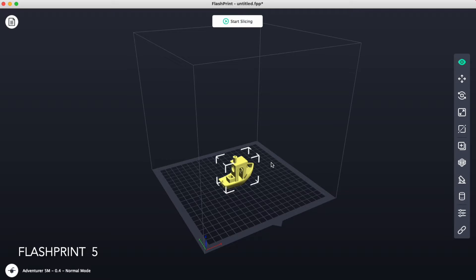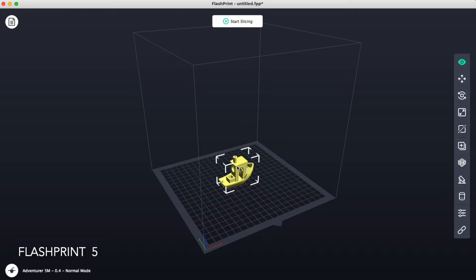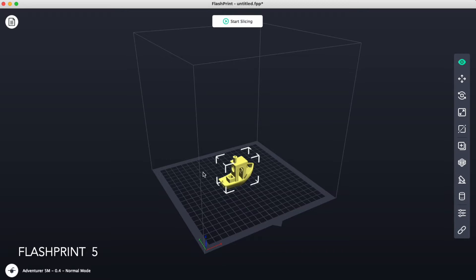Clicking on the file will open up FlashPrint 5. This is the screen that we will see, and our part should come placed onto the platform. This platform here represents the platform, or the build platform, of the printer.